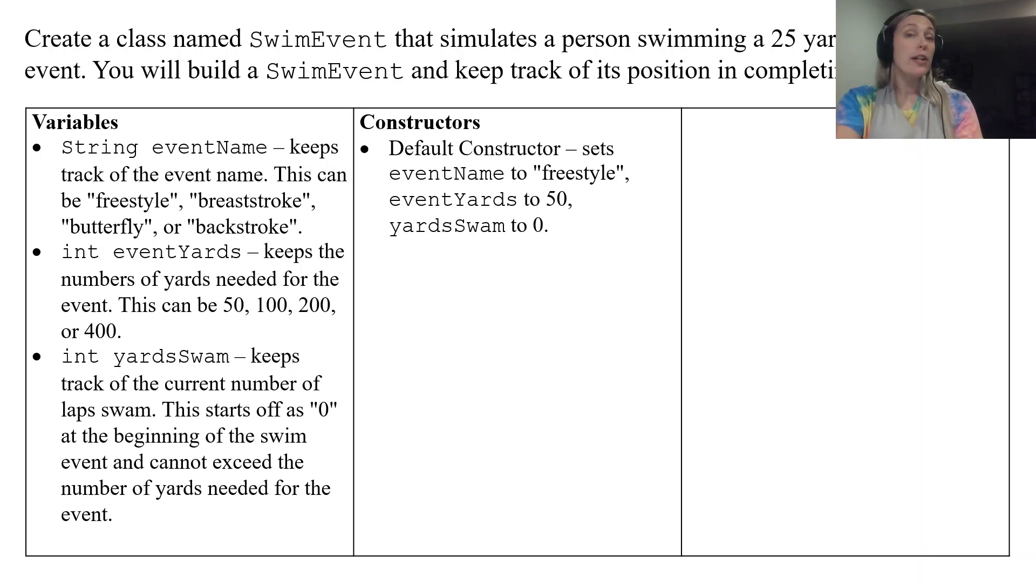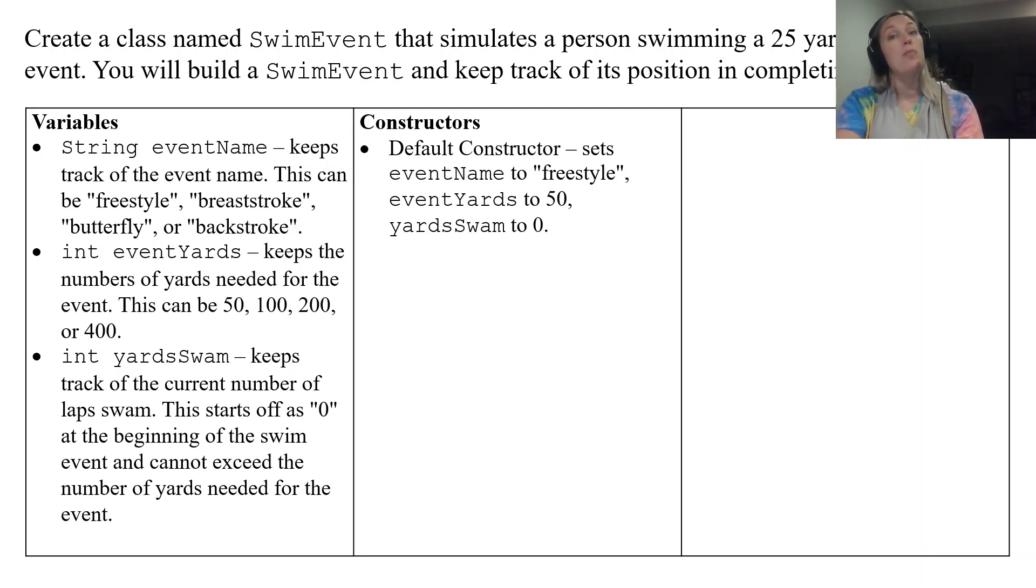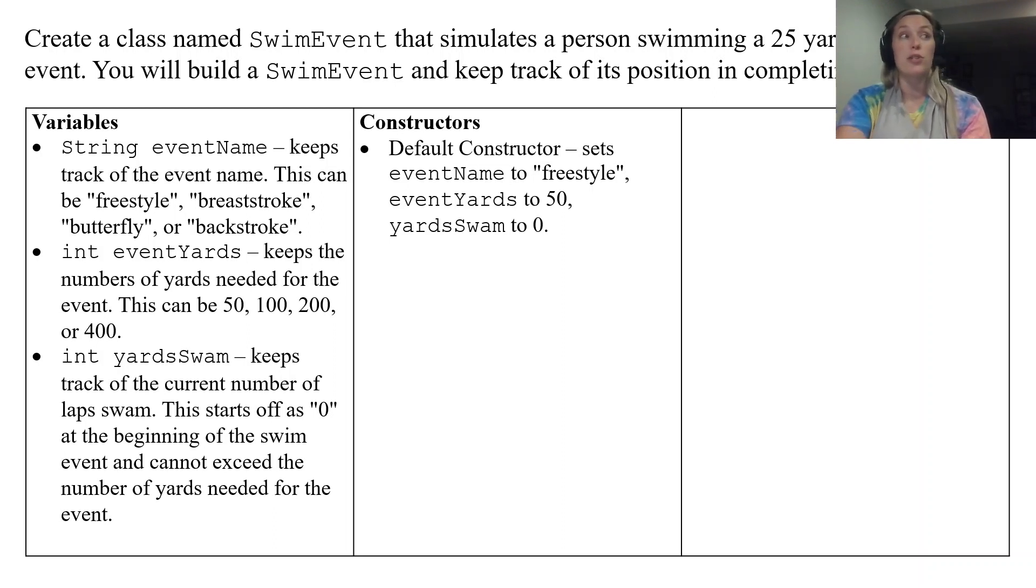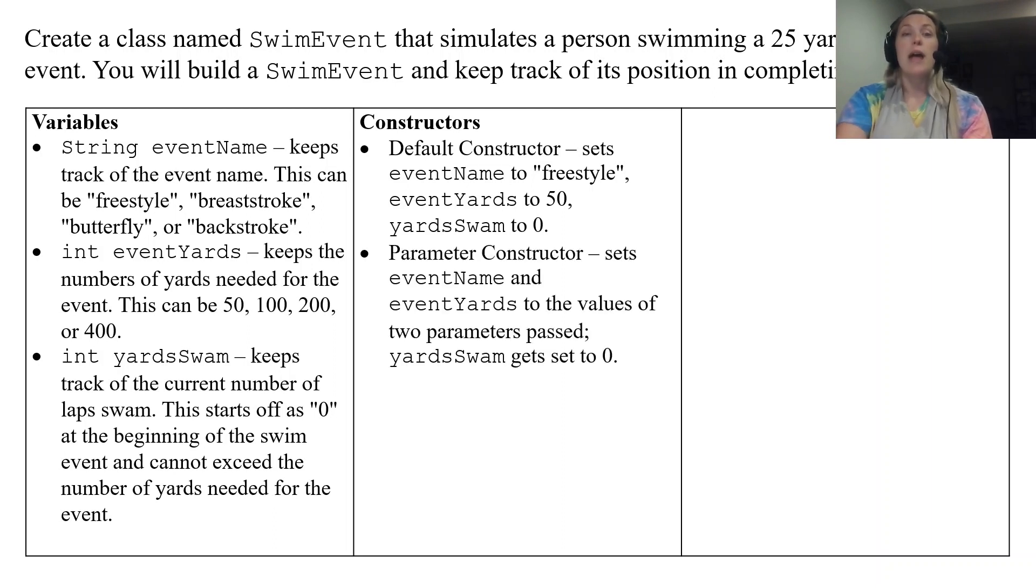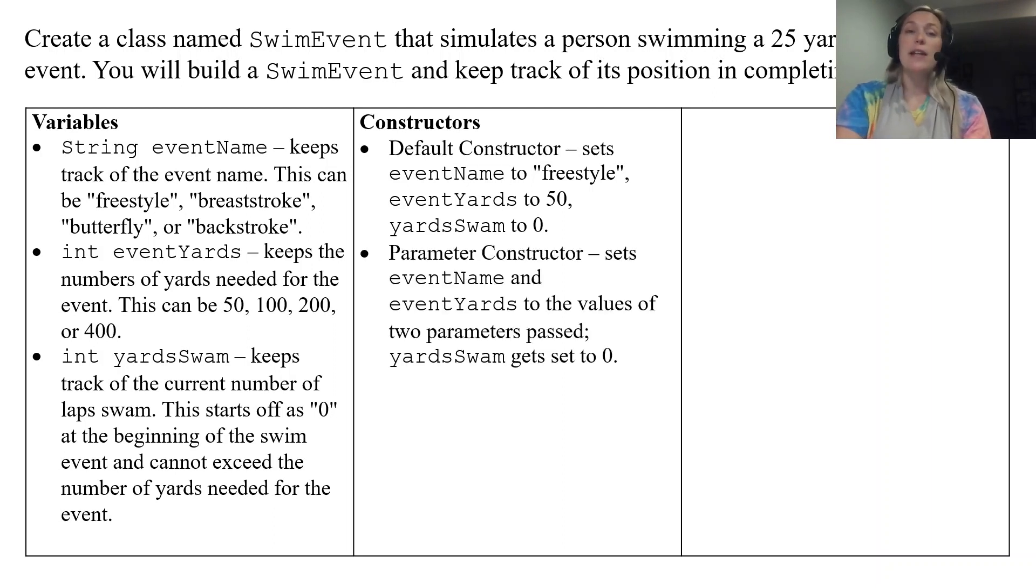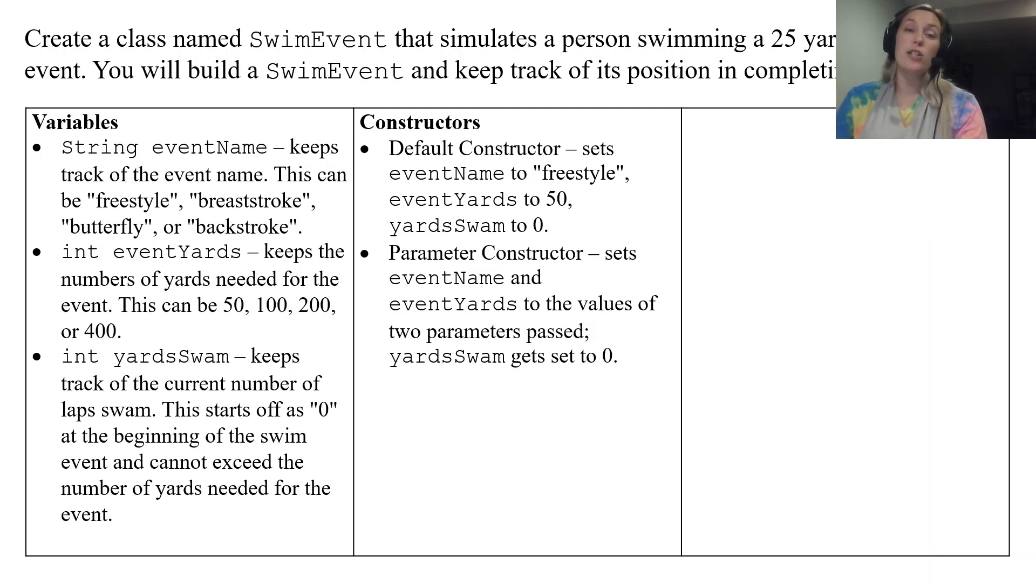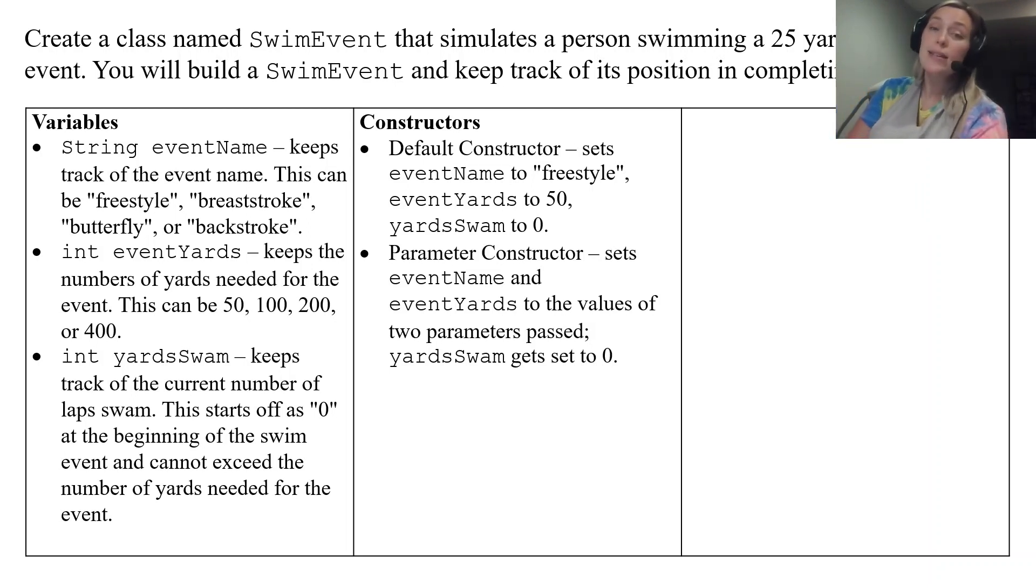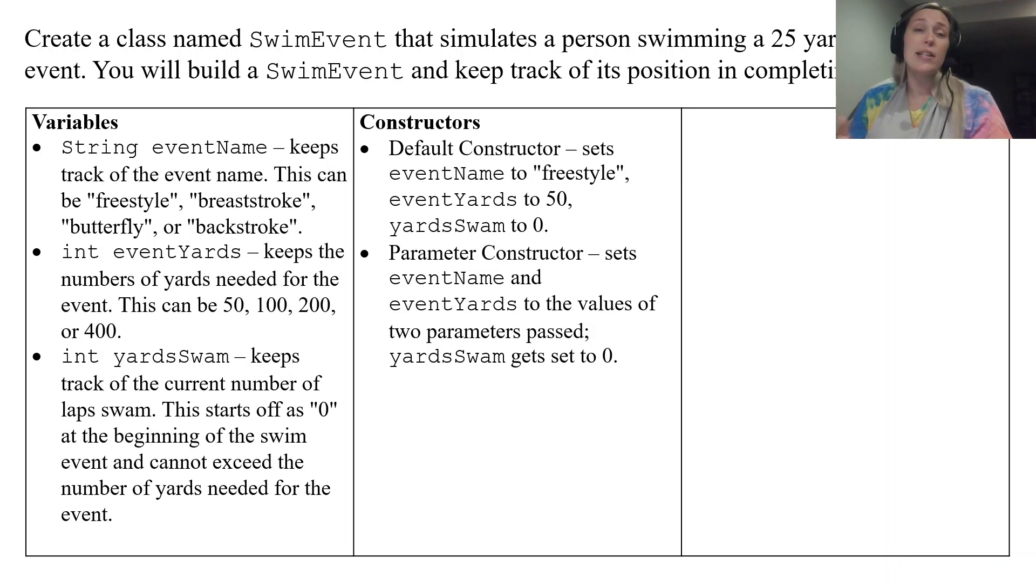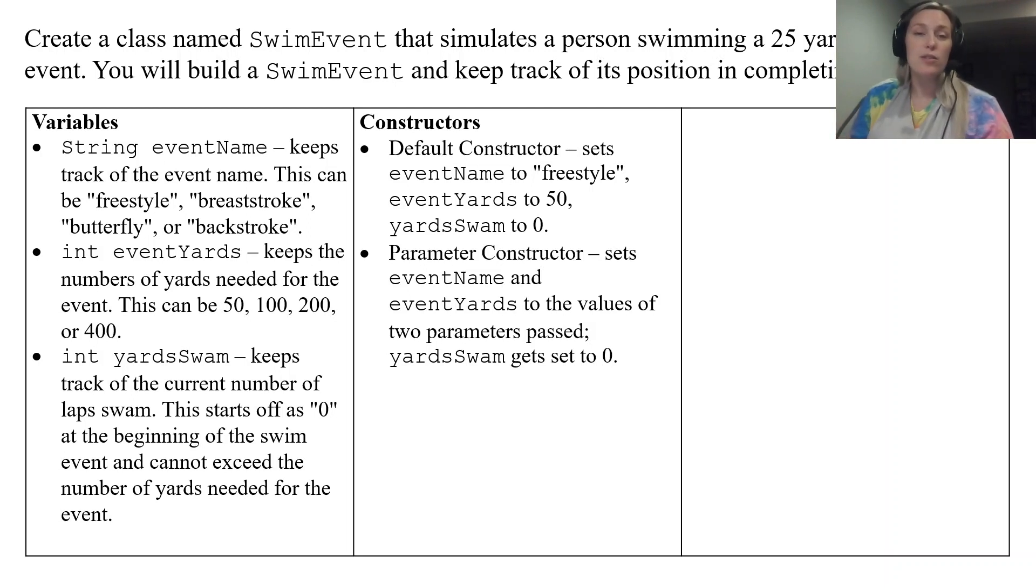You're going to have a default constructor and those instructions tell you what each of those instance variables is going to get set equal to. And then you're going to have one parameter constructor that sets eventName and eventYards to the values of the two parameters passed. And yardSwam gets set to zero because when you create an event you haven't swam it yet.